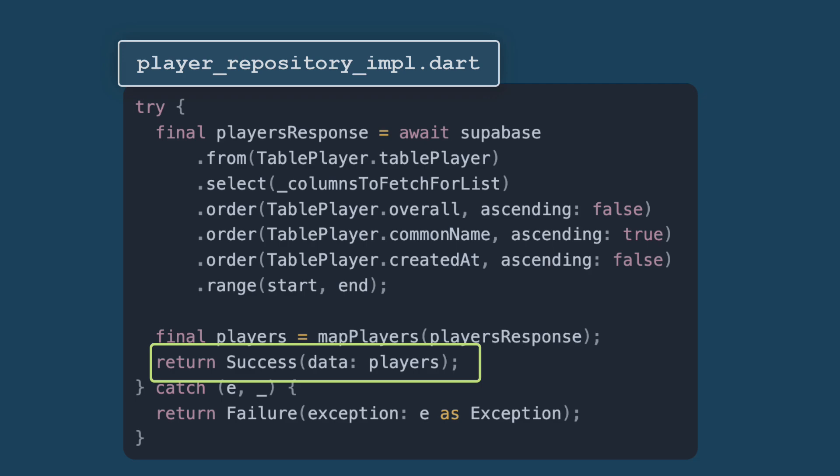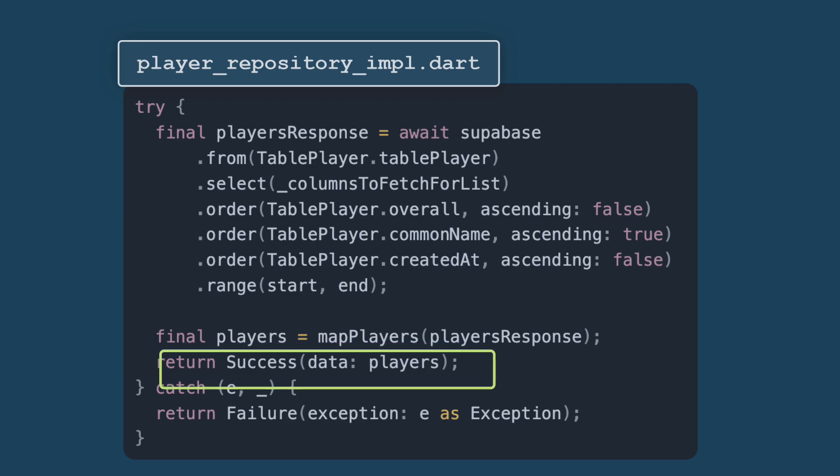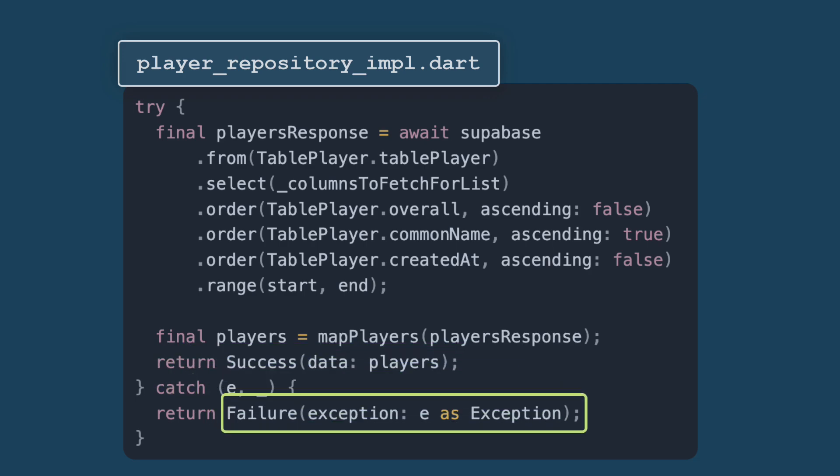If it's an error, we return a failure function. So if an error occurs during the fetch operation, like a network issue or database errors, it is caught in the catch functionality.